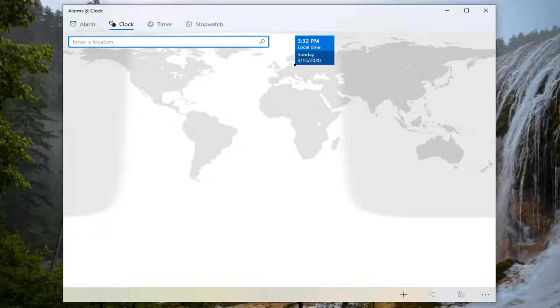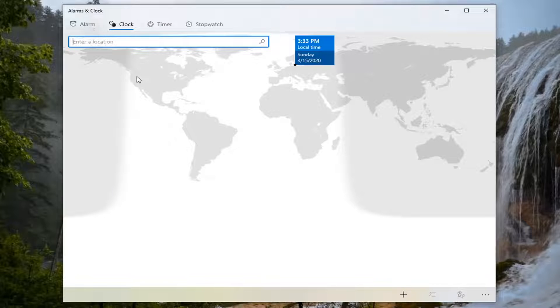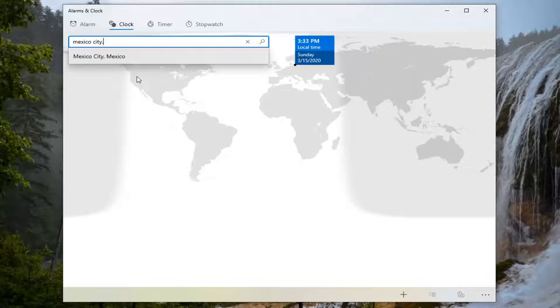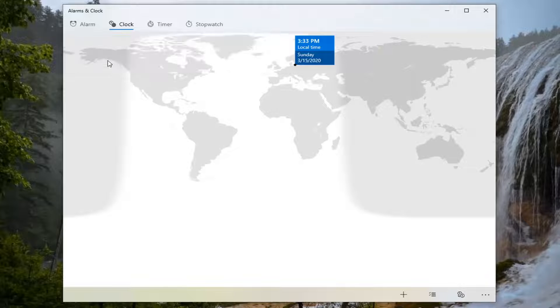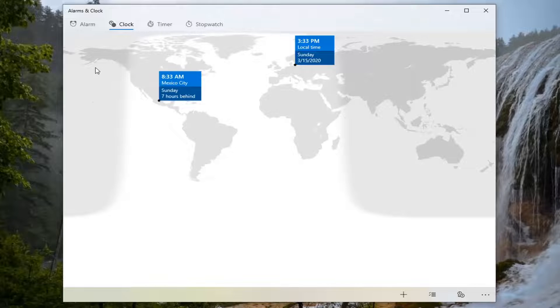Now you want to enter a location - you can enter anywhere in the world you want. Let's just say Mexico City, Mexico, for simplicity's sake for this tutorial.